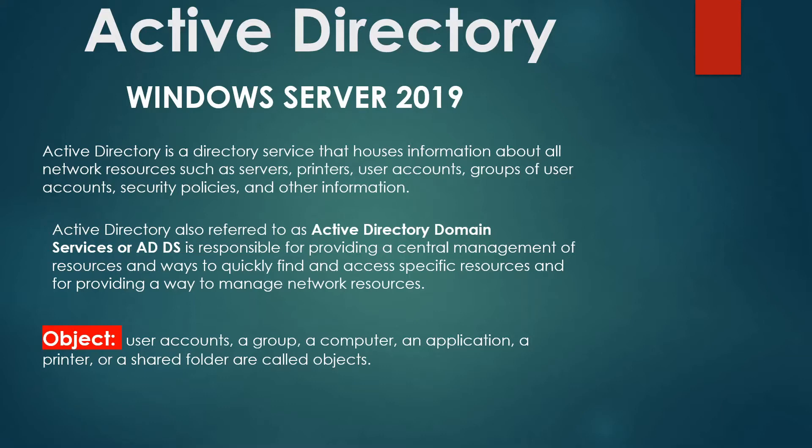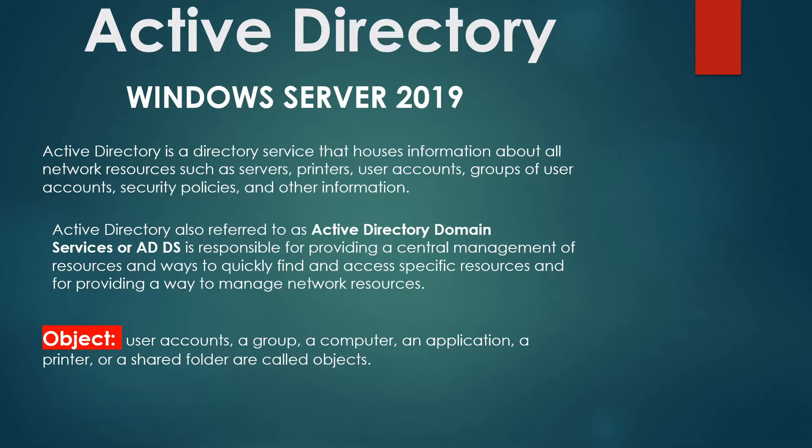What's Active Directory? Active Directory is a directory service that houses information about all network resources such as servers, printers, user accounts, groups of user accounts, security policies, and other information.